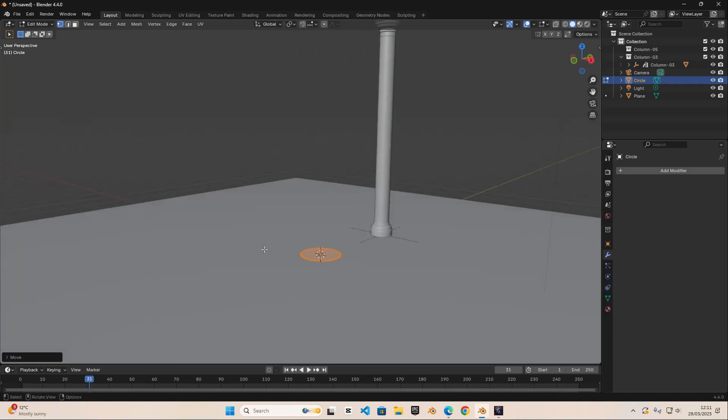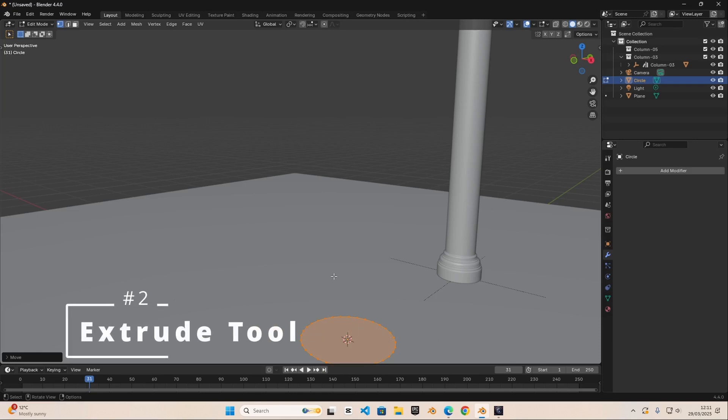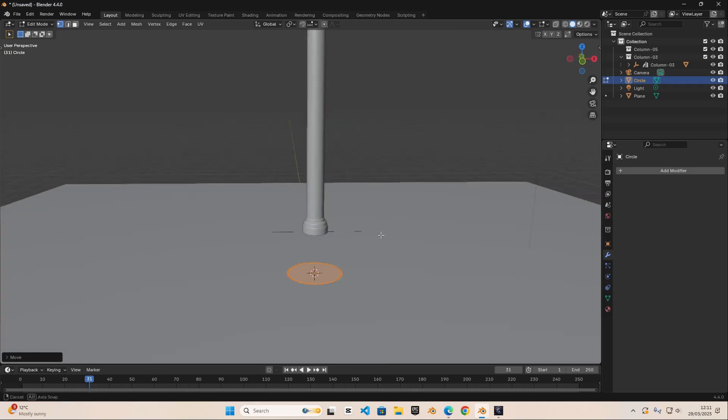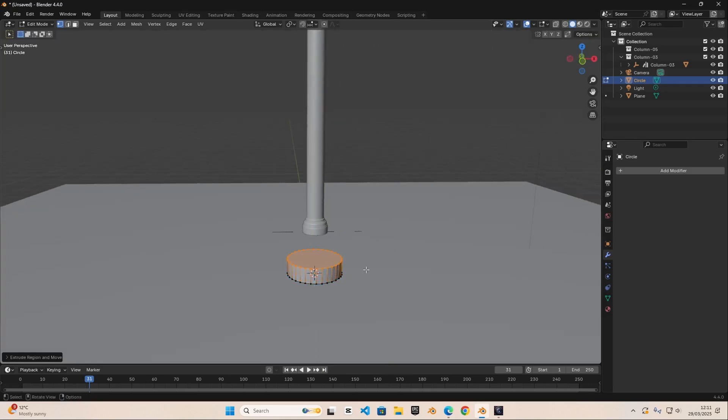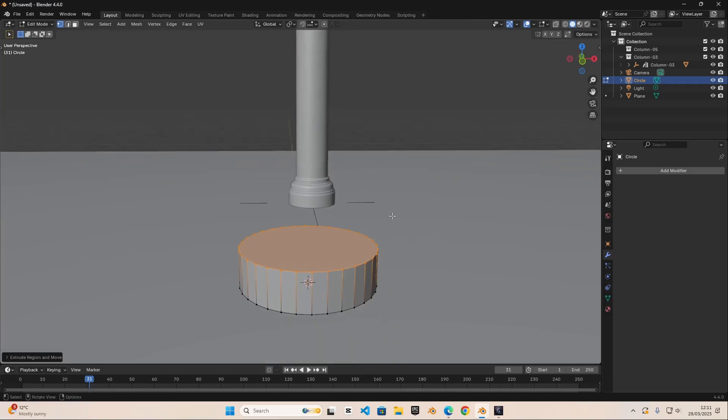Now the second tool that is mostly used is the extrude tool and the third one is the insert tool. Extrude and insert, they're used side by side. So we're going to do E to extrude it and then we're going to do I to insert it.